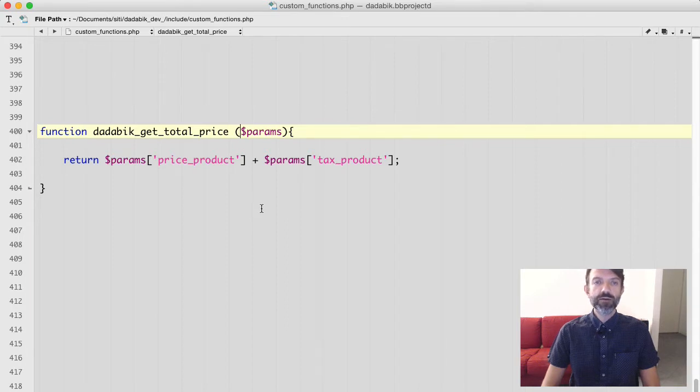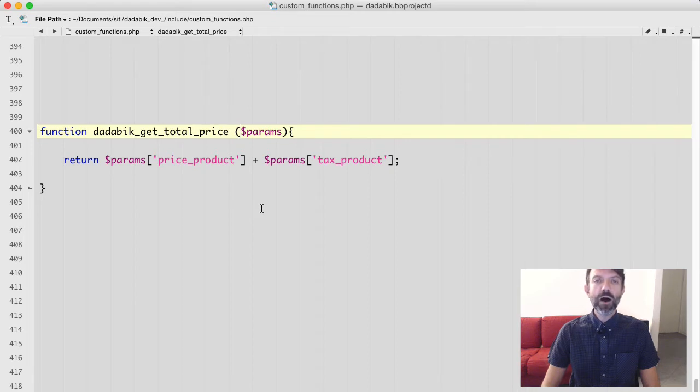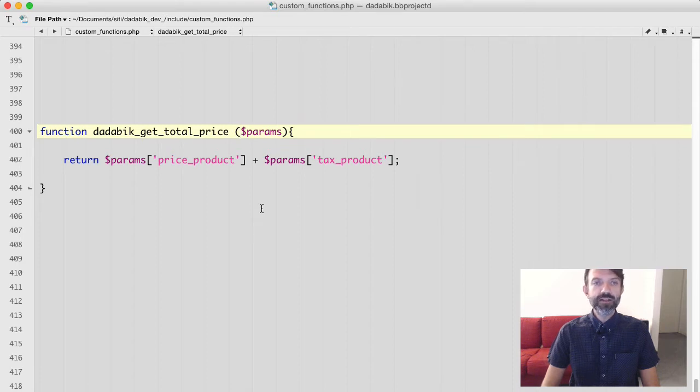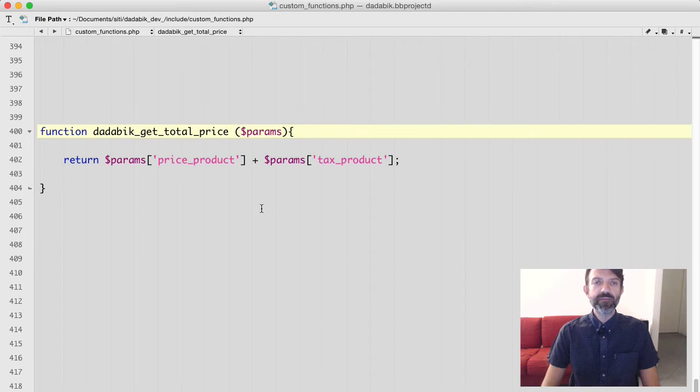So this is the function that is triggered while you are filling a products form during an edit or insert operation. What is $params?